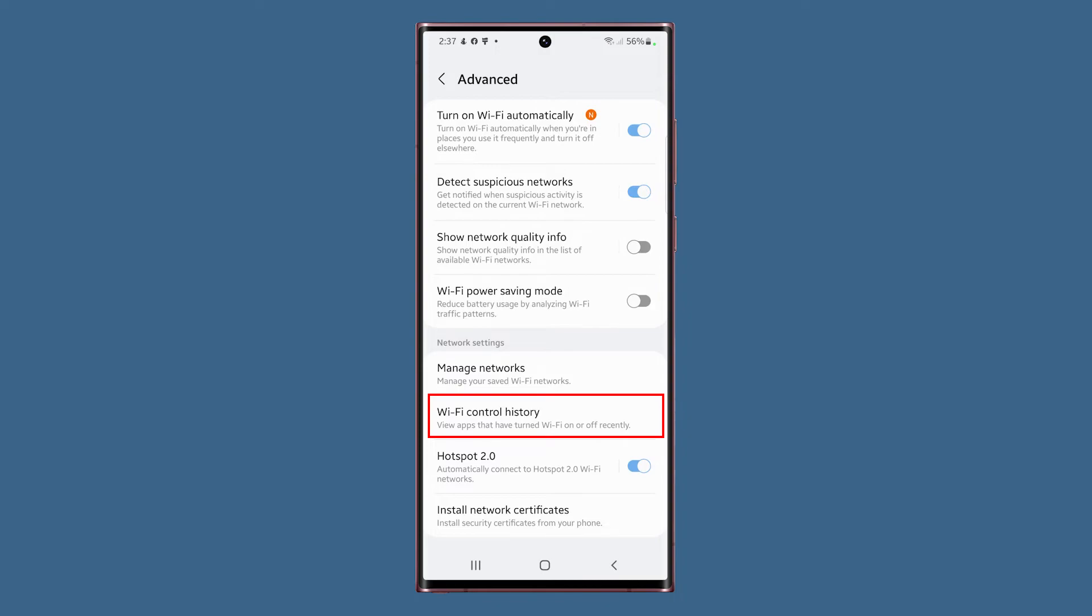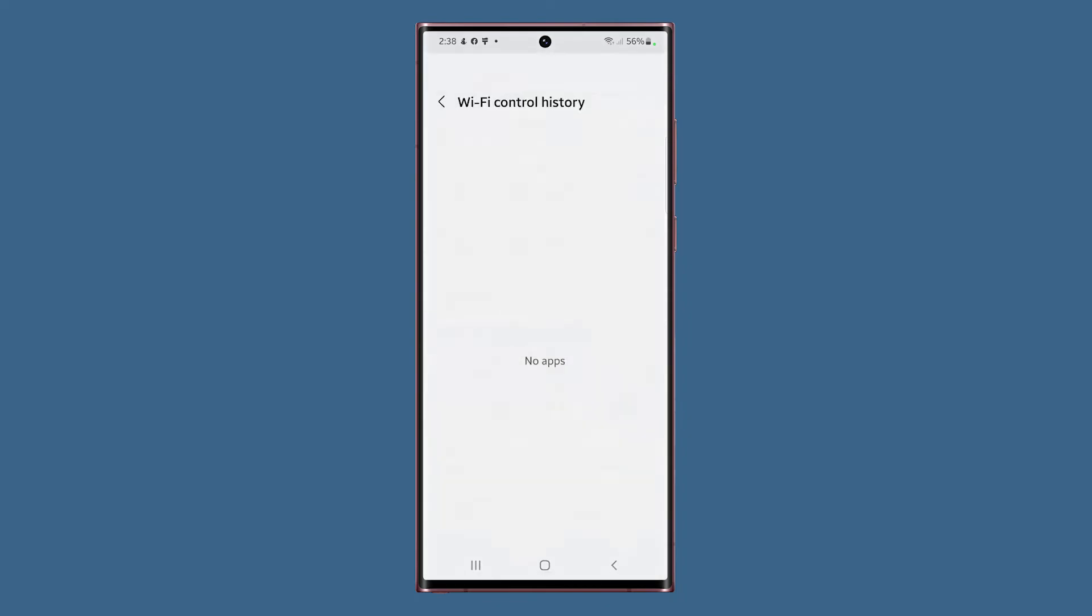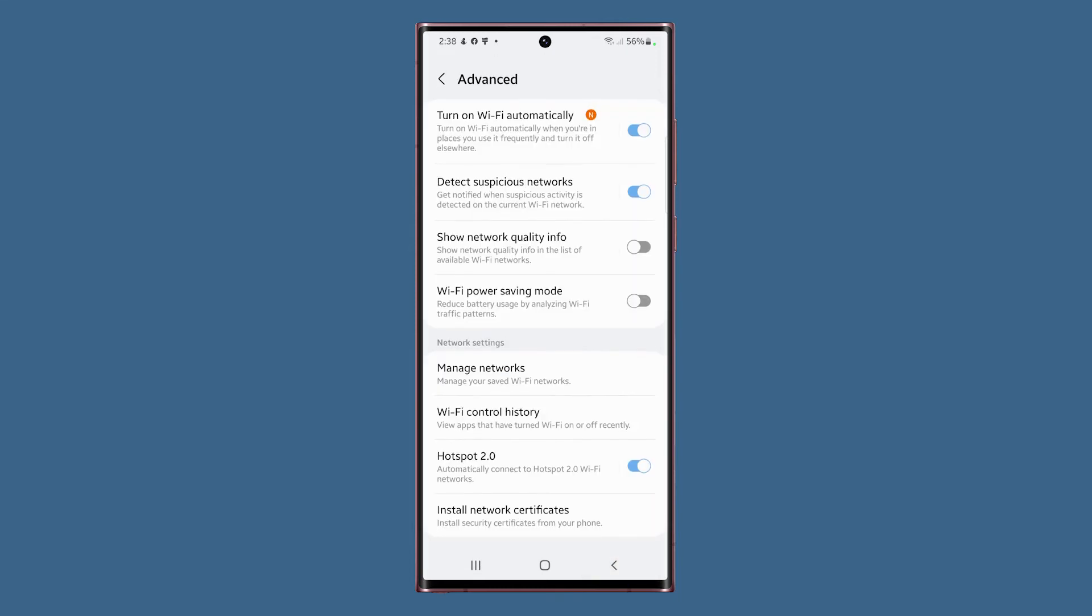The Wi-Fi control history will show you the name of the apps that have turned Wi-Fi on or off recently. If you have a problem like the connection of your phone keeps dropping, you might want to check on this menu and see if there's an app that's messing with your device.